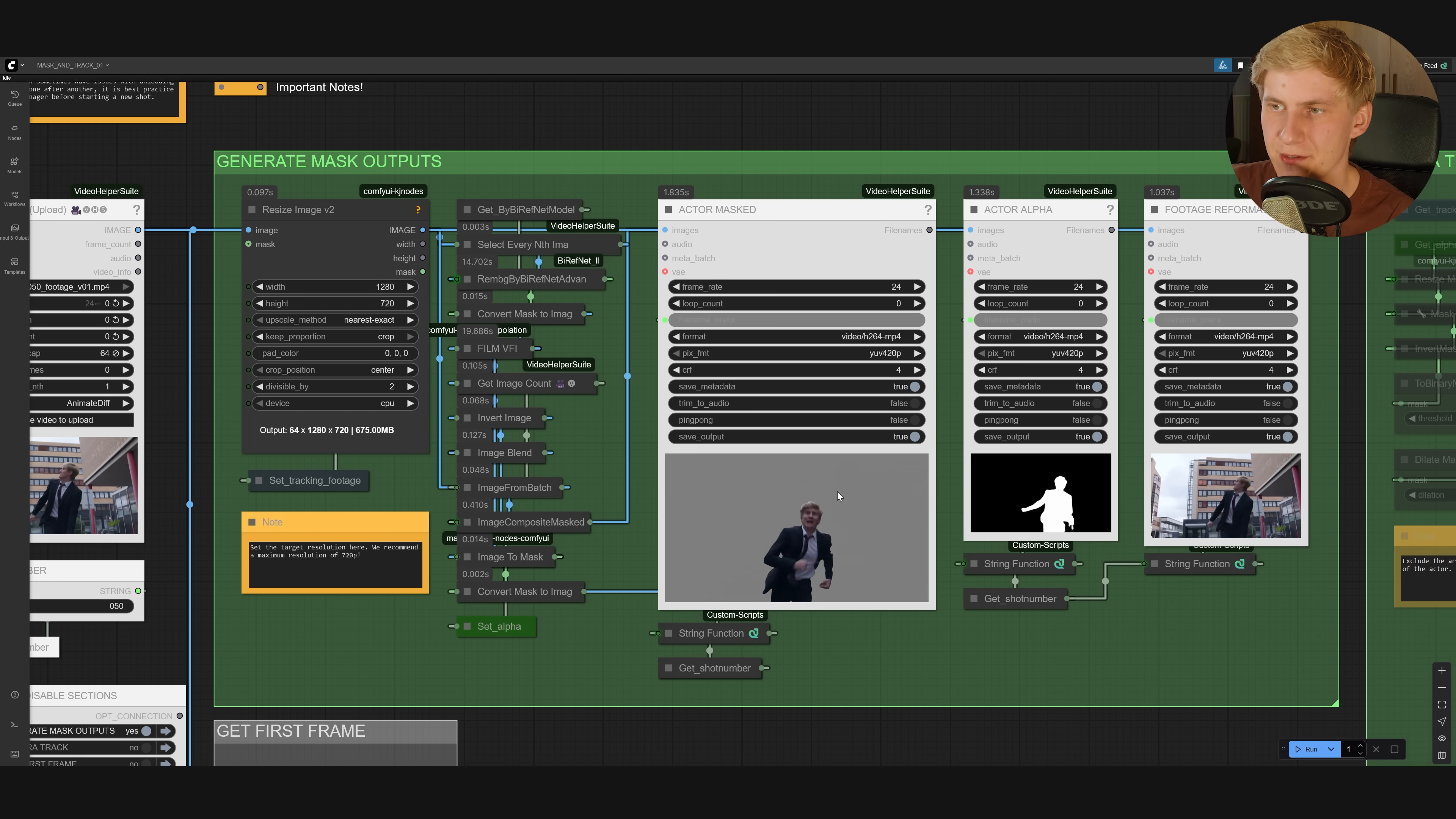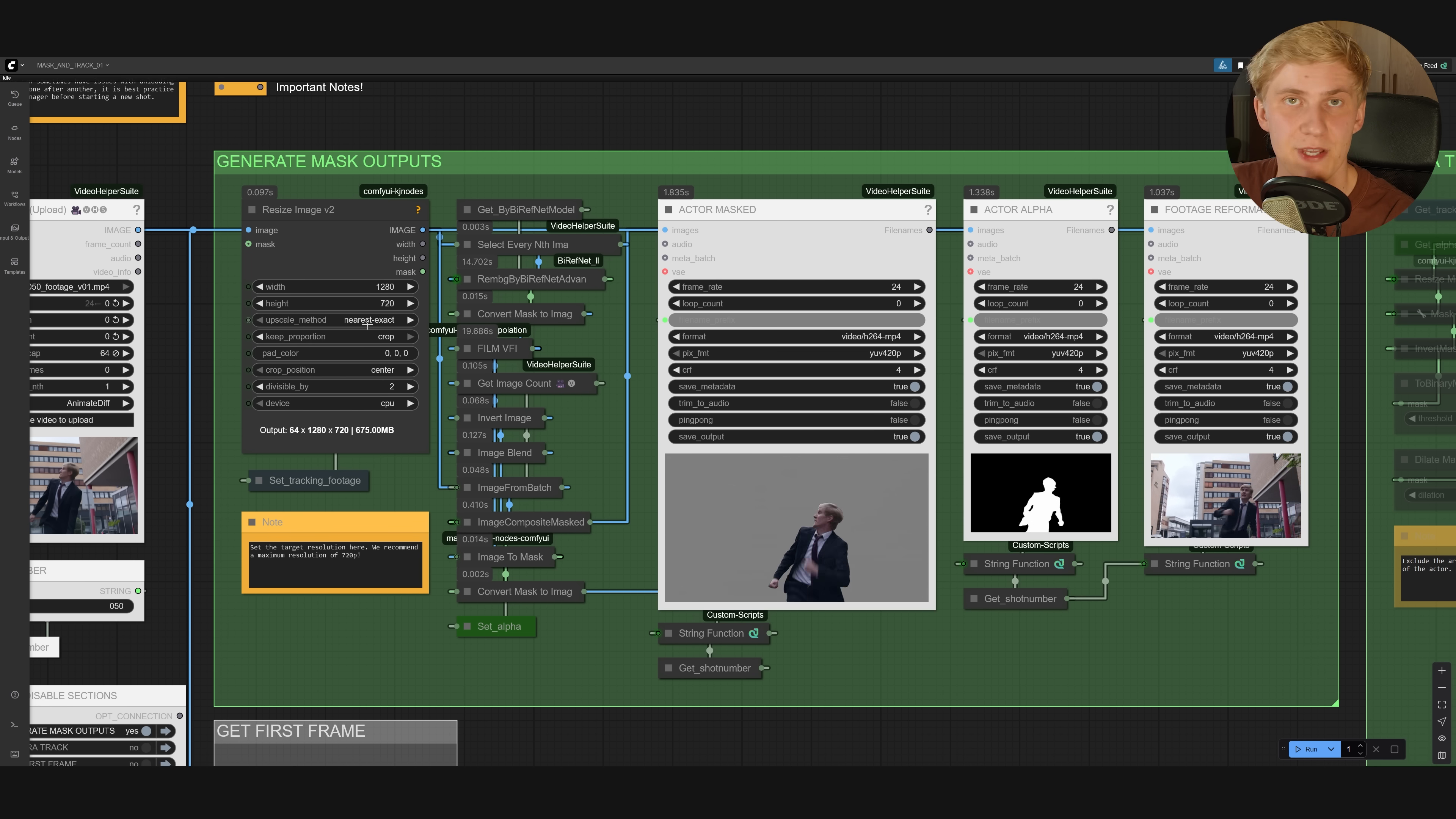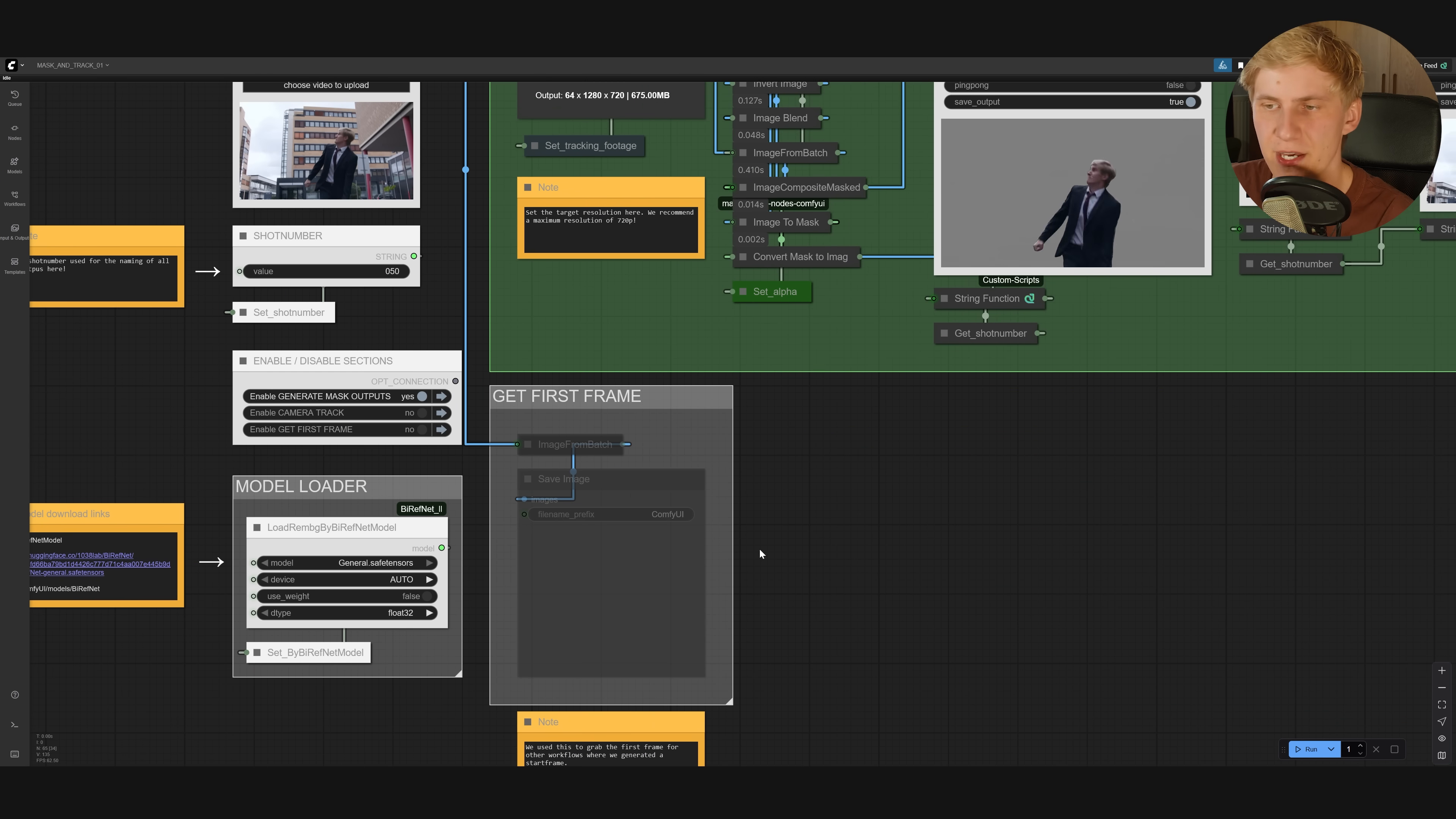First, you get the subject isolated in front of a gray background. You will get the black and white mask, and you will get the original footage scaled down to this resolution that you set here in the beginning. All of these videos will have this resolution, and I recommend just leaving that at this one right here. If you want, you can also come down here and extract the first frame if you need that.